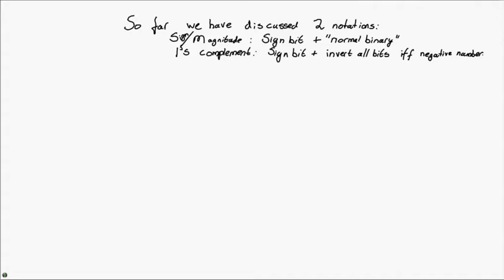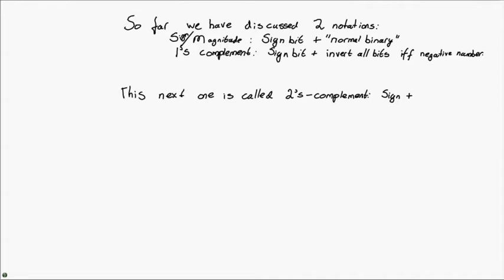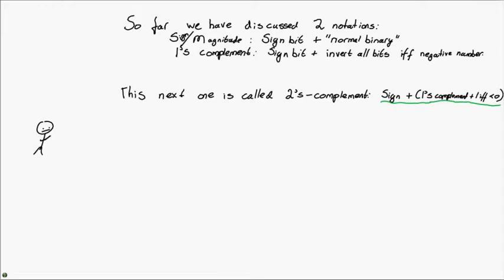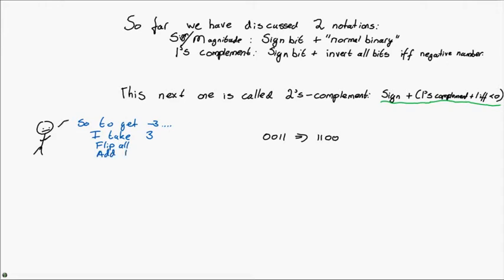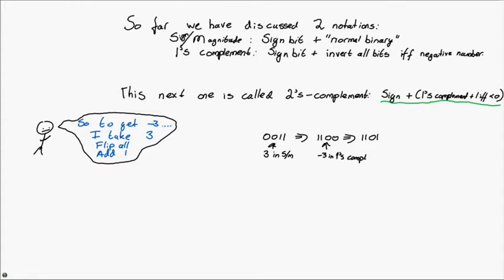The next one we're going to look at is called two's complement. And the way we construct this, it's very simple. We take the sign bit as we have done so far, and then we take whatever is the one's complement plus 1 if it is negative. And this may sound very strange, but look, it really is not. So let's take 3 in sign and magnitude notation. It's 0, 0, 1, 1. Then in one's complement, to get negative 3, we get 1, 1, 0, 0, the example I just gave you. And now we go to two's complement. All we have to do, since this is a negative number, is add 1. So we get 1, 1, 0, 1 to be minus 3 in two's complement.